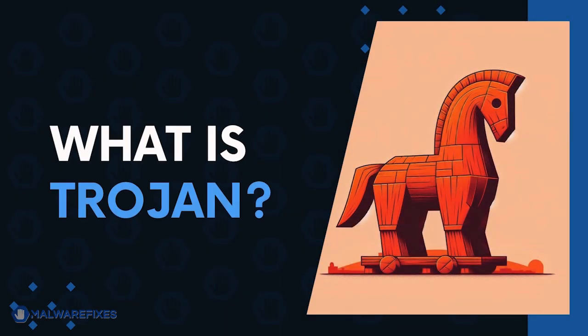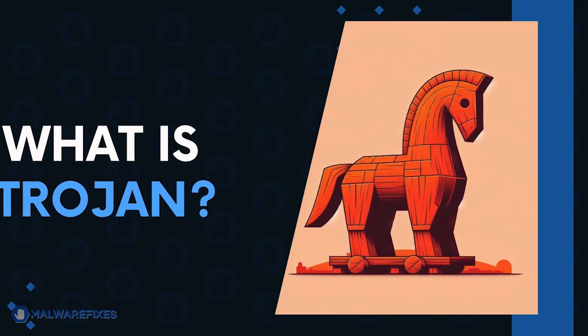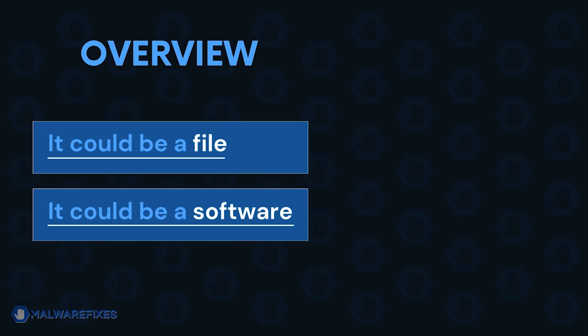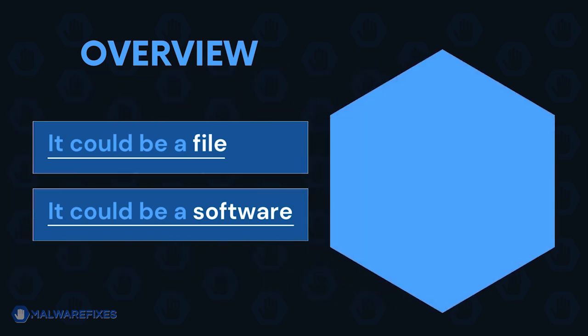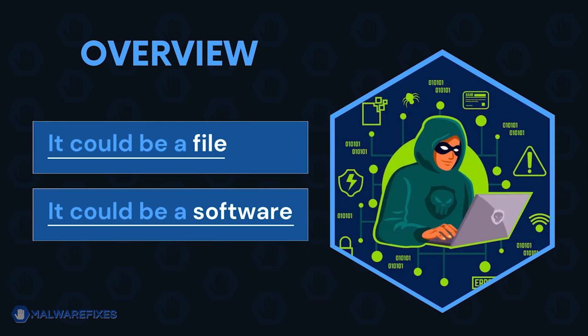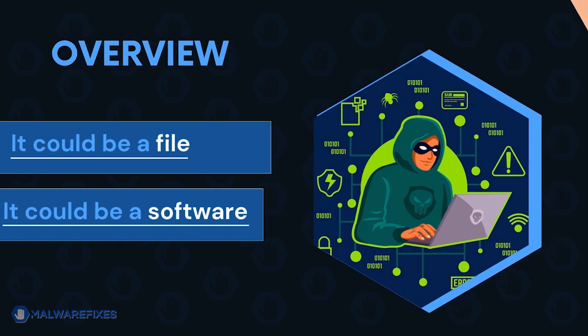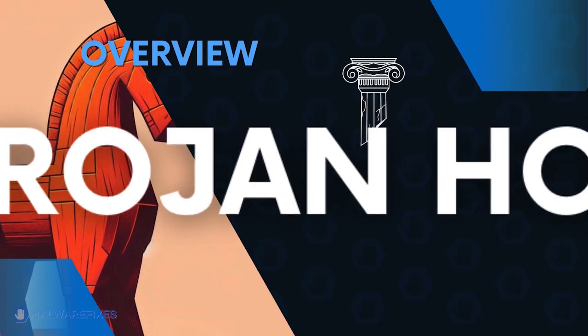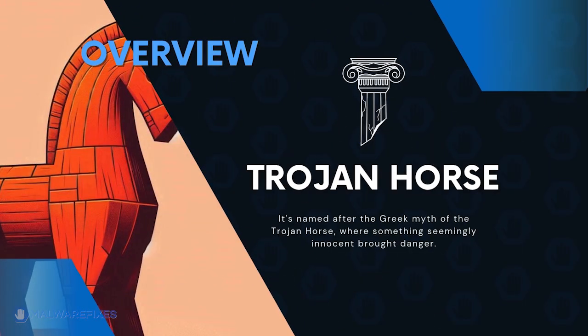A Trojan virus disguises itself as legitimate files or software, but performs harmful activities when executed and is often being used by hackers. It's named after the Greek myth of the Trojan horse, where something seemingly innocent brought danger.